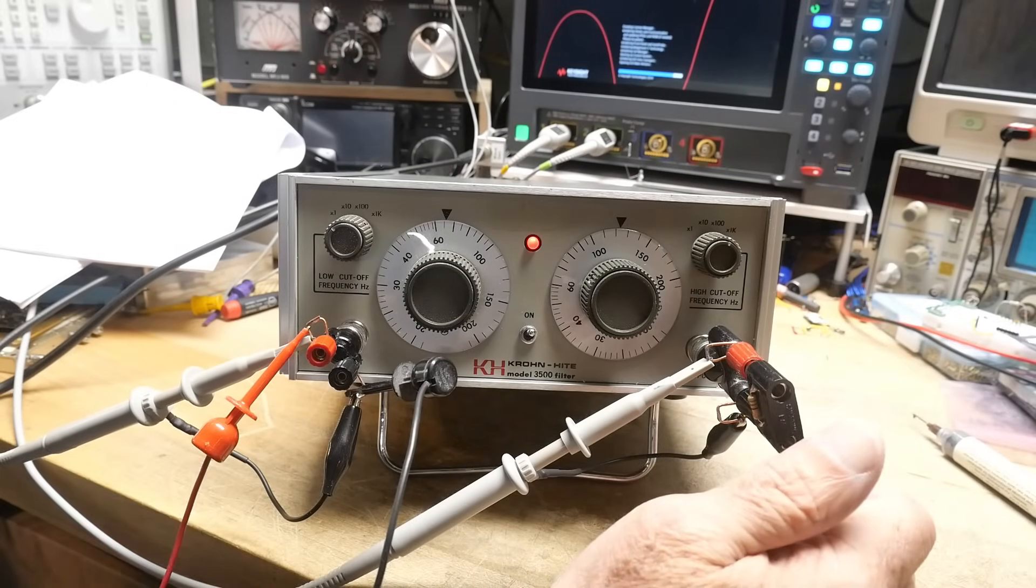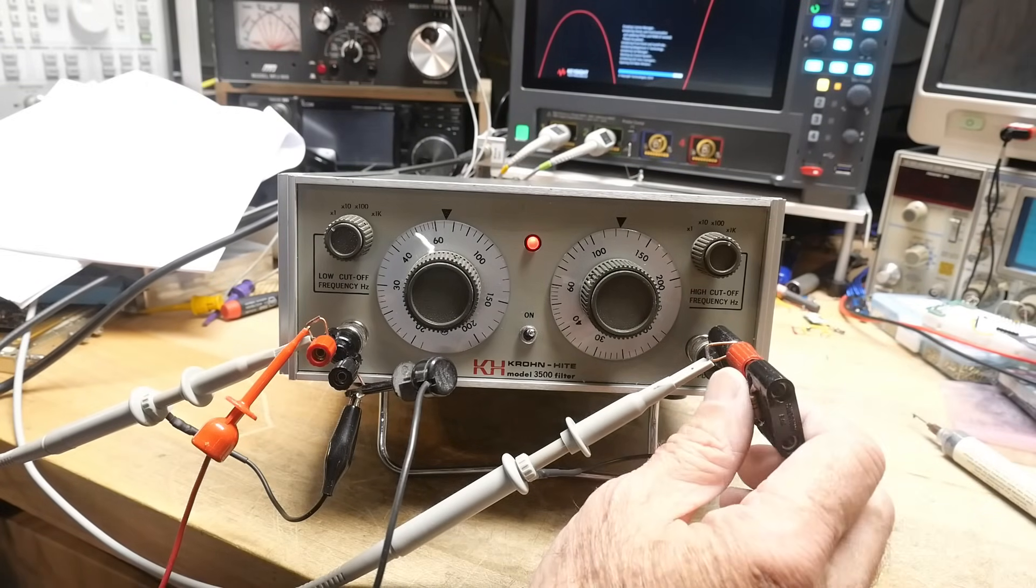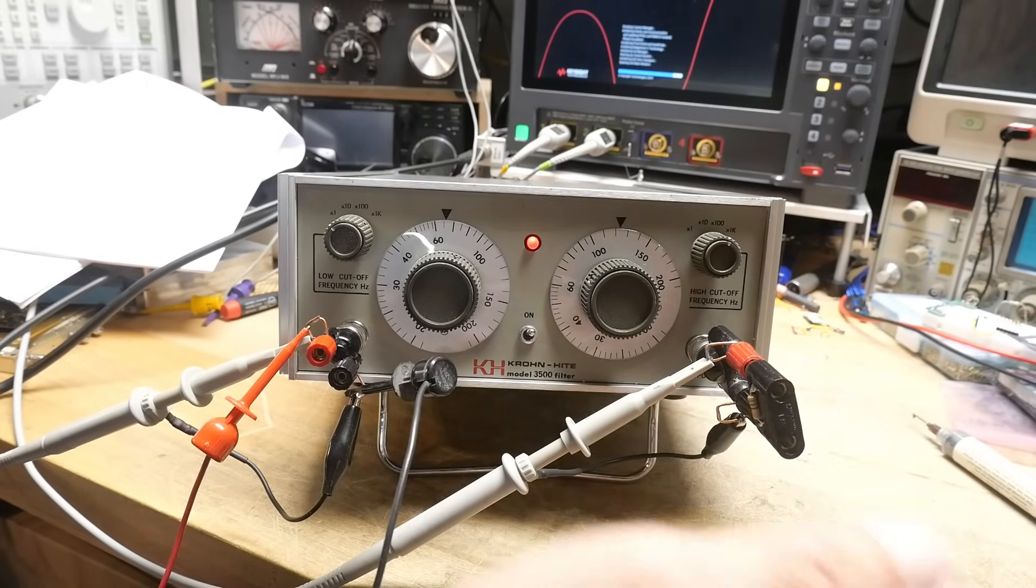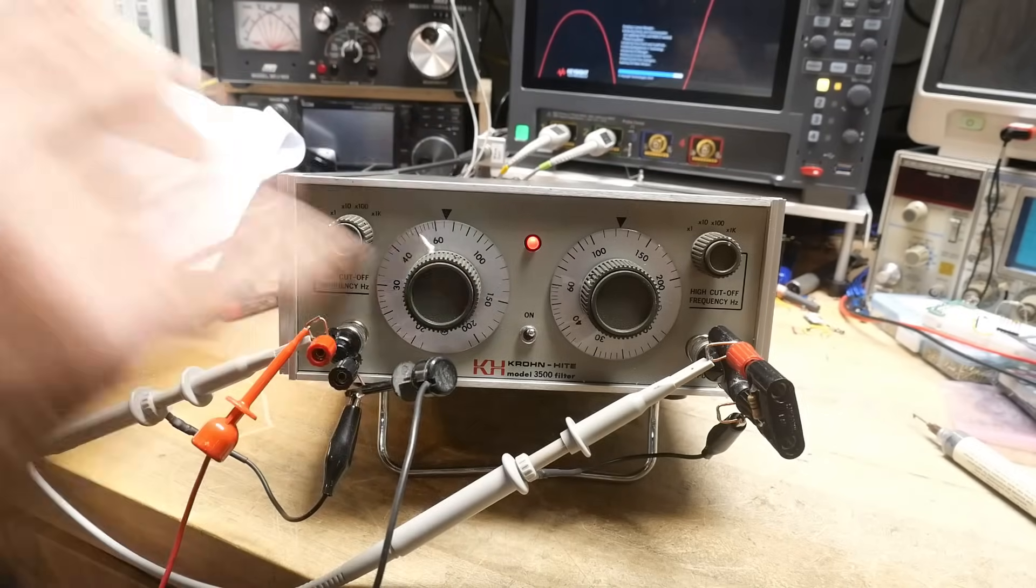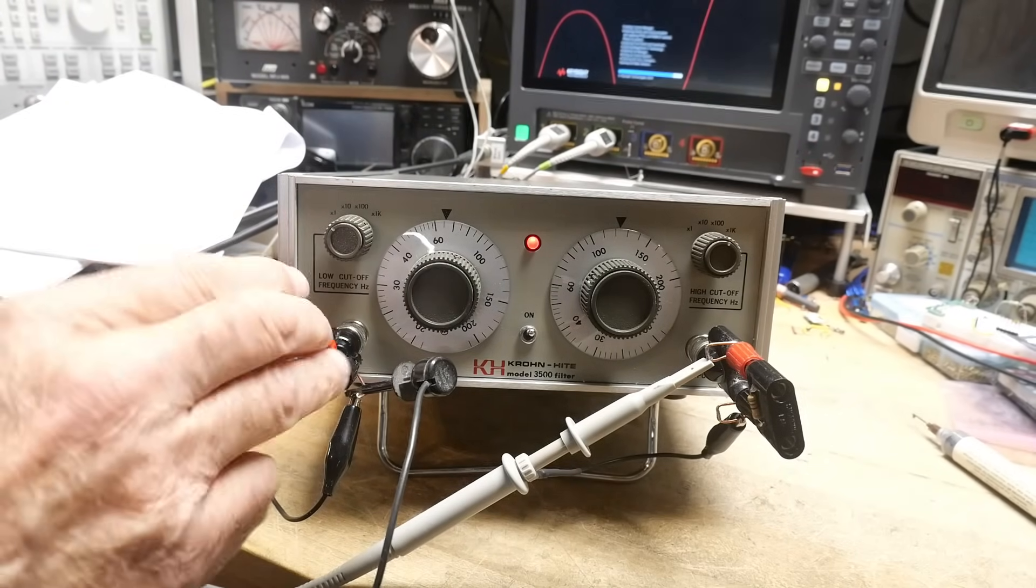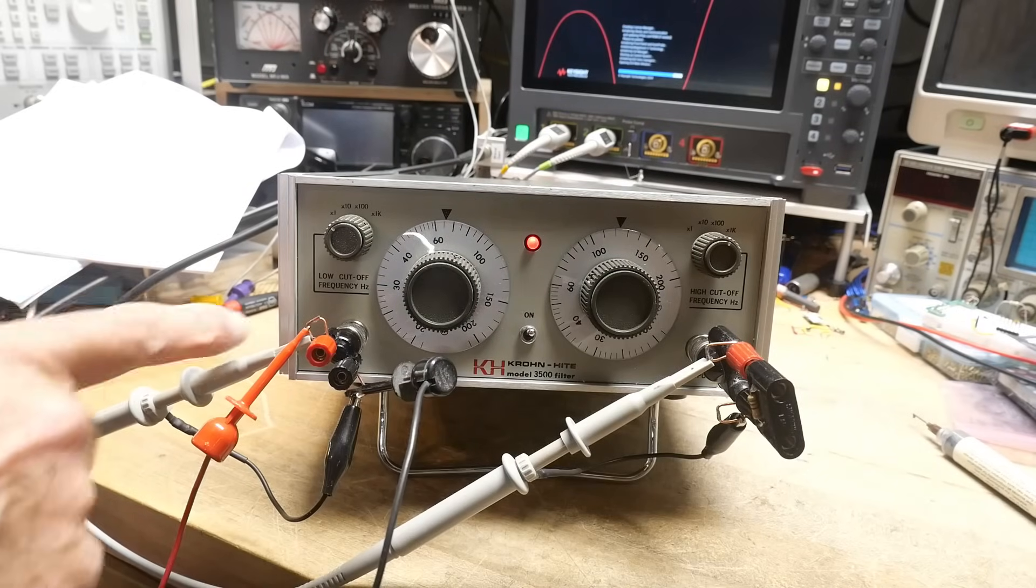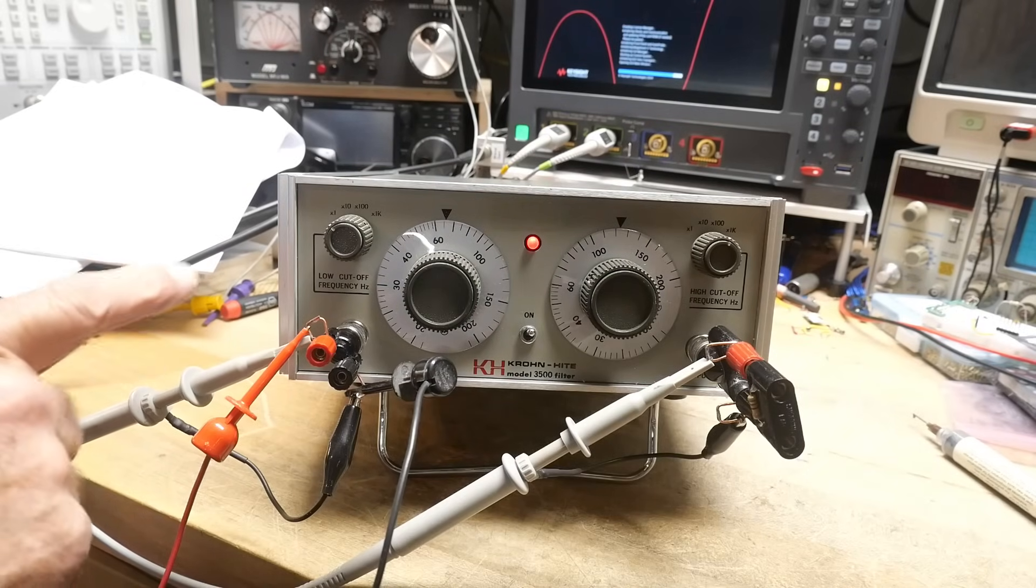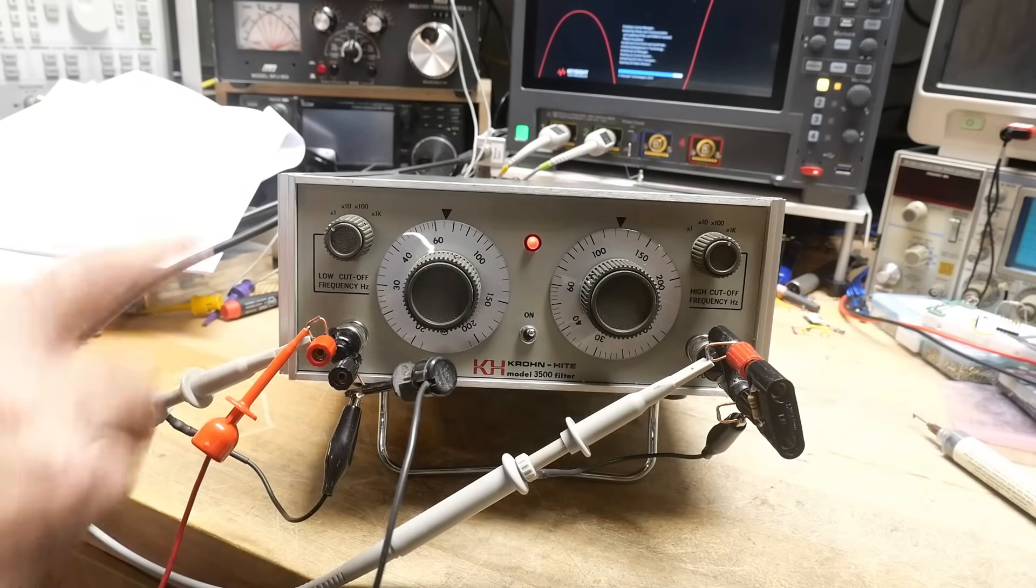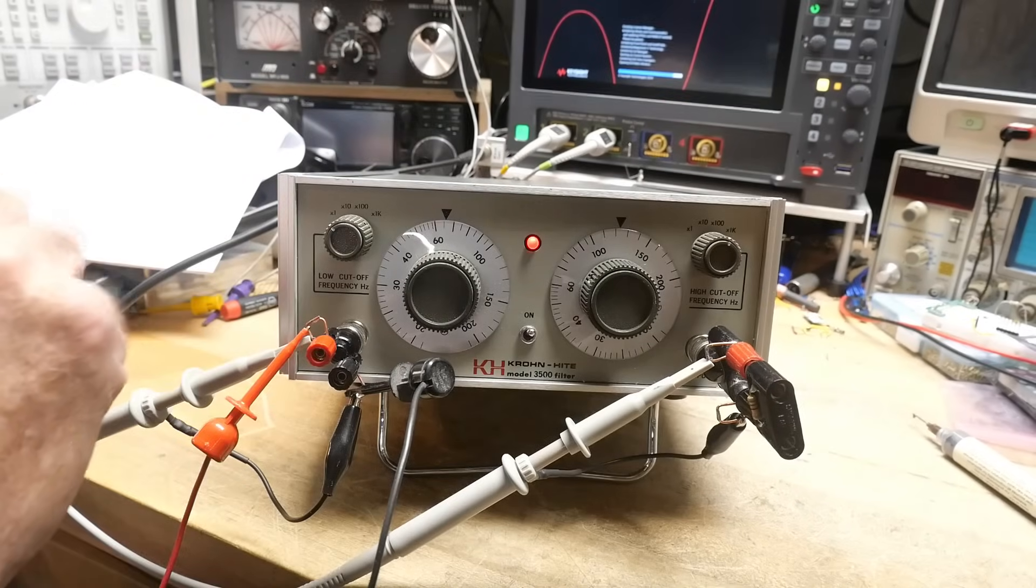All right. Let's see if we can get this thing to work. I'm going to be using an input and an output. We'll be monitoring the input with channel 1, monitoring the output with channel 2. We'll see it on the oscilloscope.